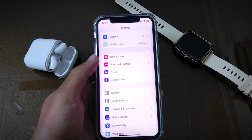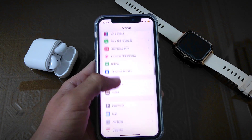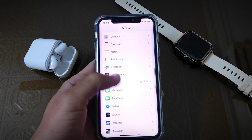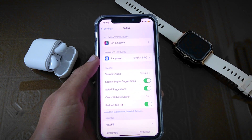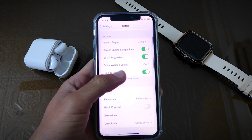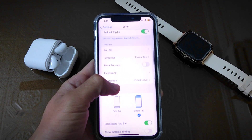After that, go back and scroll down. Here, open Safari, scroll down again and turn on the Block Pop-ups toggle.